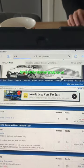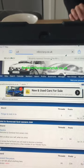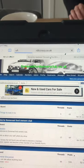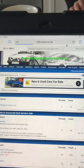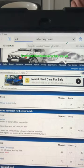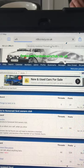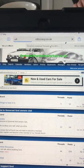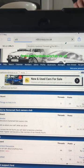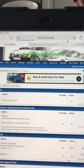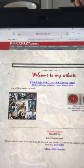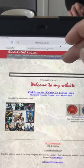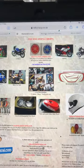Very slow internet, but there's your site done.